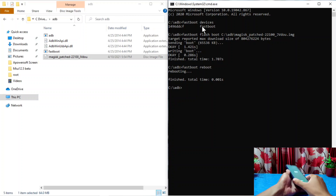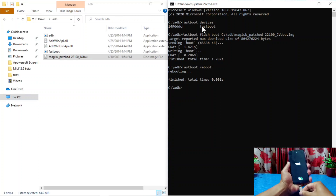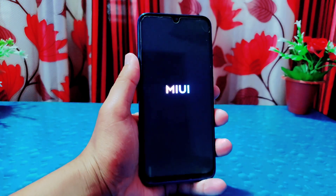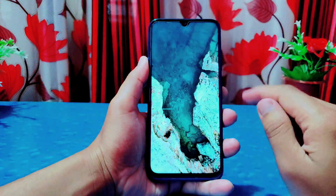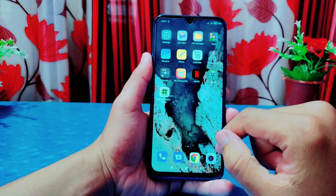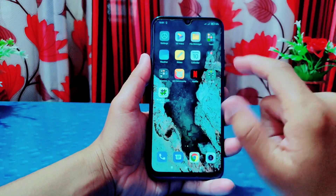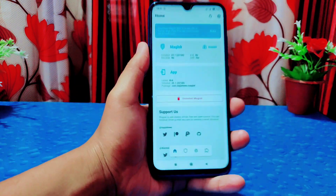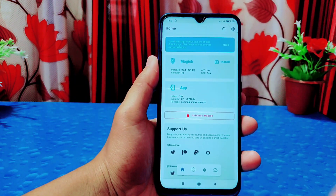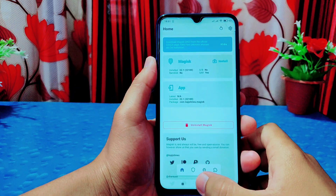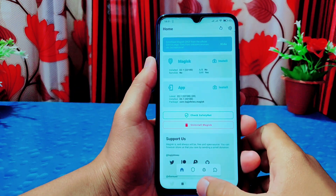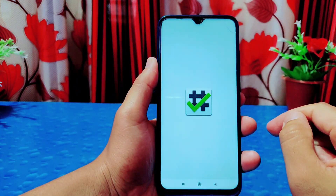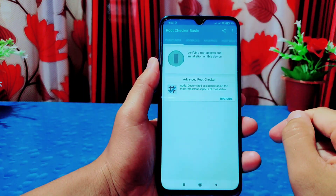The phone has rebooted to system. Open the Magisk app and you can see rooted features are available, which means our phone is rooted. I'll also confirm from the Root Checker app — root access is properly installed on this device.